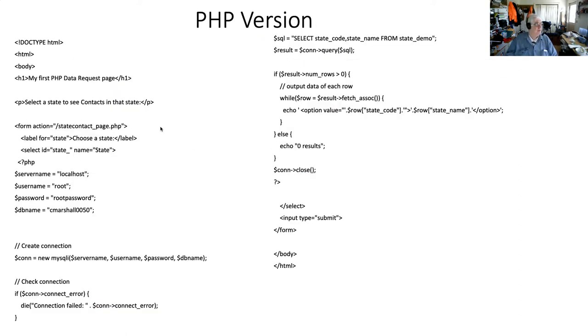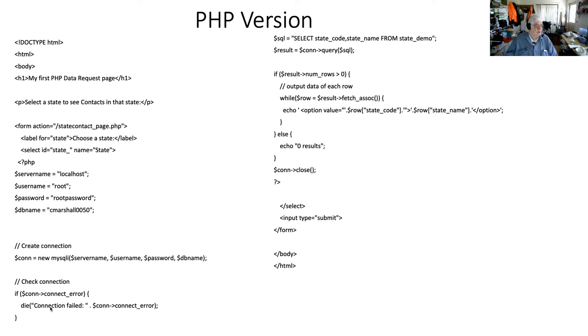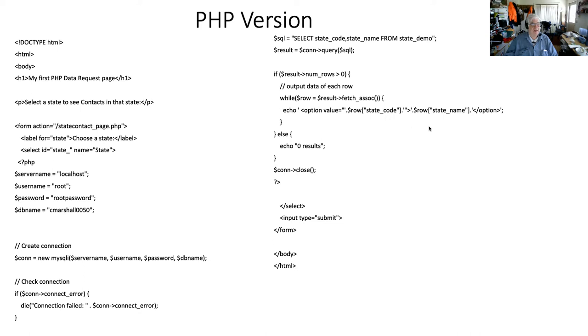And so here's the PHP version that generated that code. This is just exactly like what we had in the manual code until we get to here. And so we're opening up the data server like we saw last week. We're creating a connection, which is just like we did last week. We're testing to make sure we got a good connection. We're selecting the state code and the state name from state demo. And we're saying if the results greater than zero, then we're going to go into a while loop. And we've got this line we'll come back and talk about. And if not, we got zero results. And then we're out the end of the form.